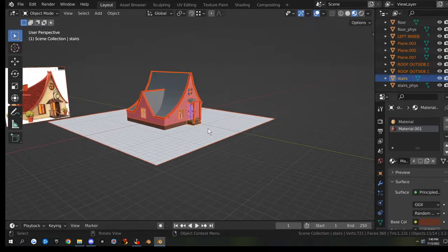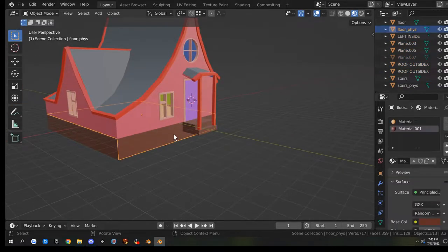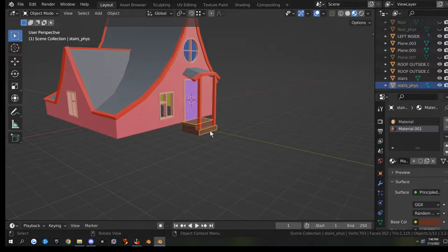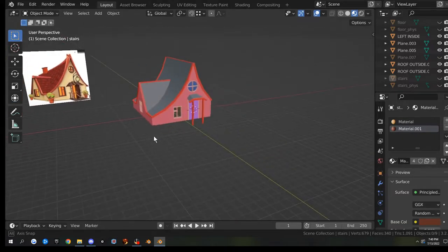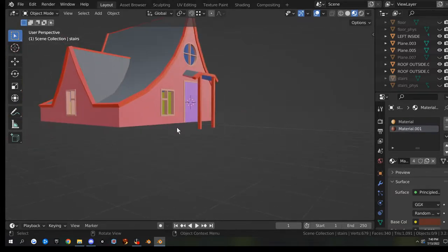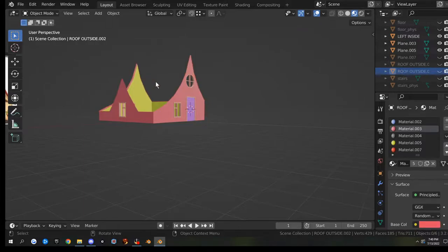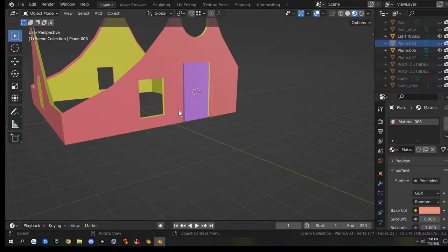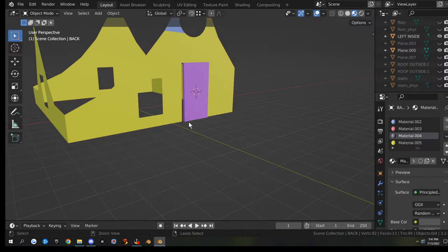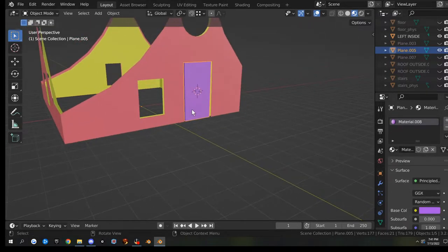Let's hide all this stuff - hide our plane, hide these guys, and I guess we'll do the walls next. So we're going to hide this, hide the windows, all the window frames, and hide the door.